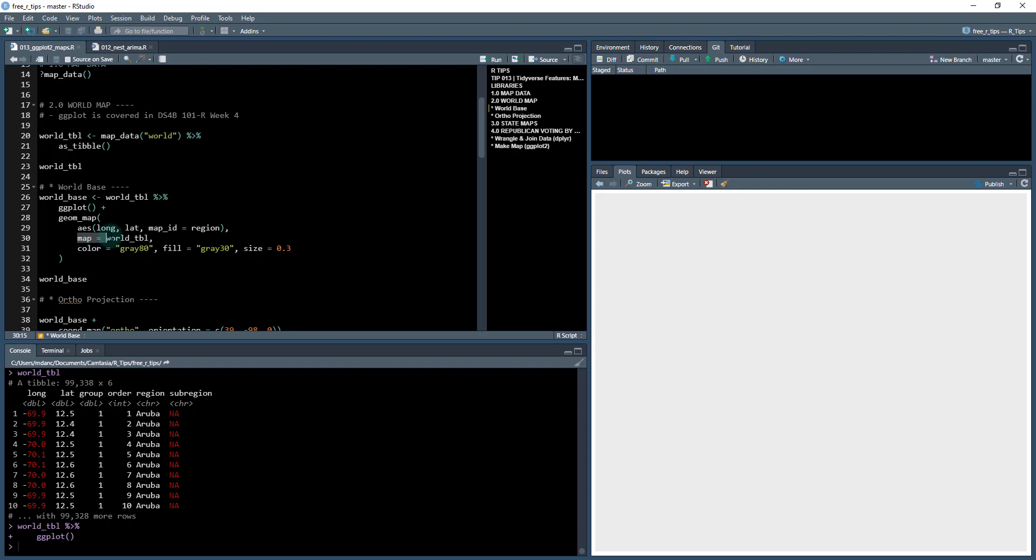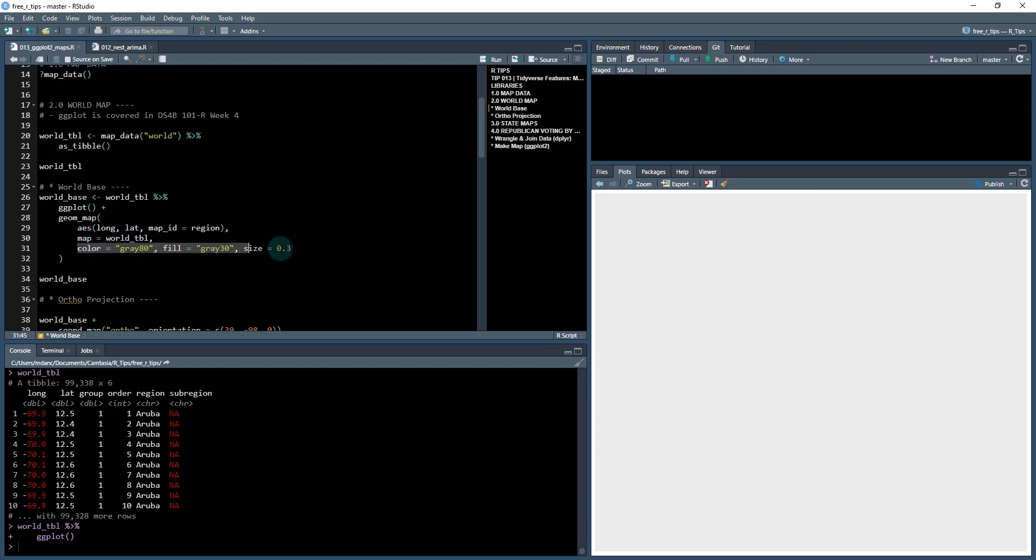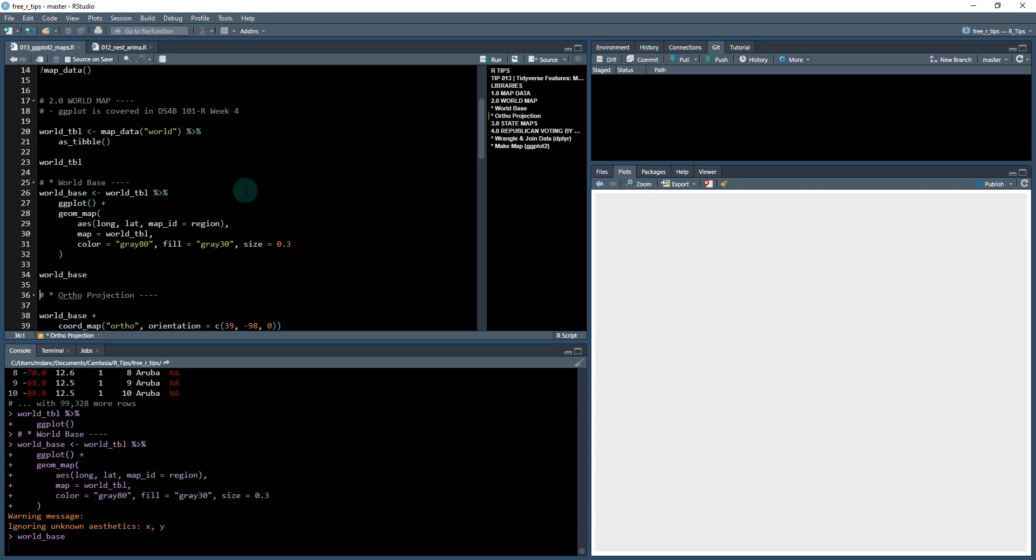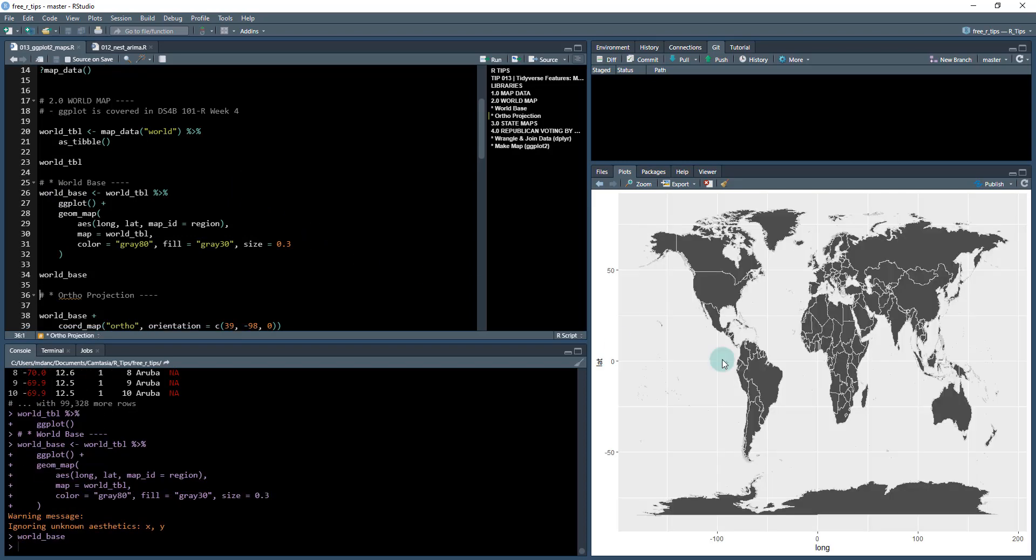And we're going to provide it this region right here. So that's kind of like a group. We also have a map, an actual argument in geom_map called map. And again, we're going to provide it the world tibble, which has the data set in here. And then these are just a few aesthetic arguments to control what the map looks like. So I'm going to call this world_base and then we'll visualize it.